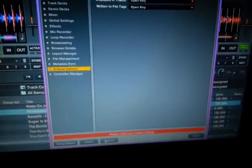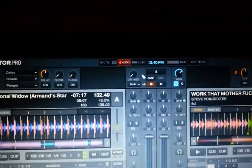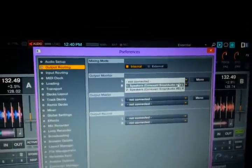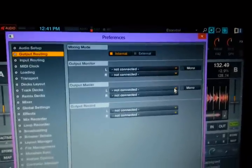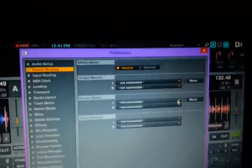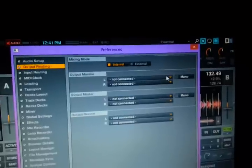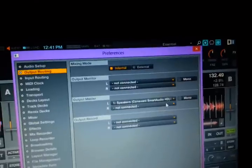Now close the preferences. For the audio output, you can see where it says output monitor — you want that set to not connected for headphones. If you had an external sound card, you can get them for about 30 bucks — a little USB one that you plug in. You would select that sound card as where you plug your headphones into to listen to your mix. But we're not worried about that — we're just dealing with the master output.